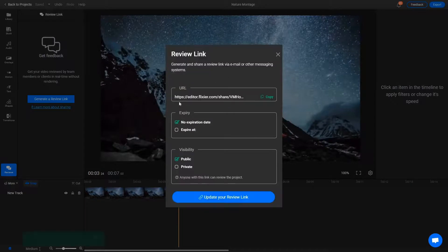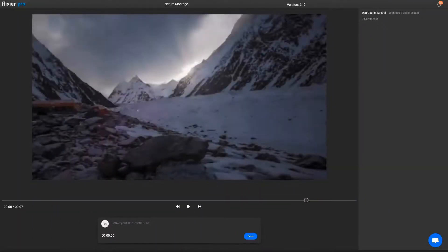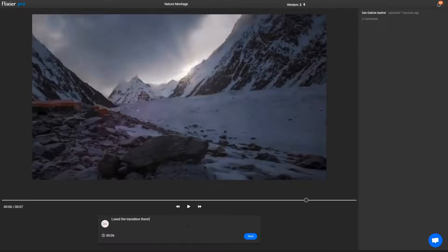And thanks to our ReviewLink system, you can get quick and precise feedback without having to render anything or waste time sending files around.